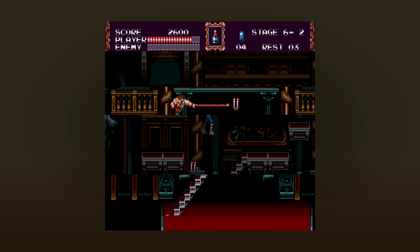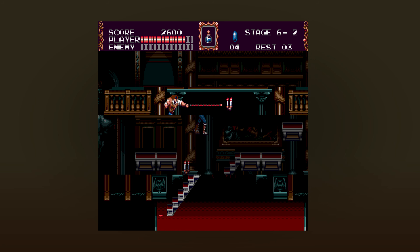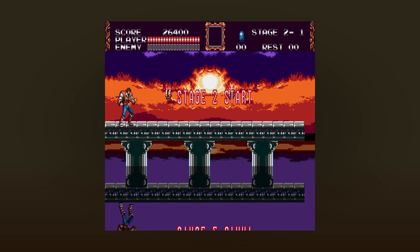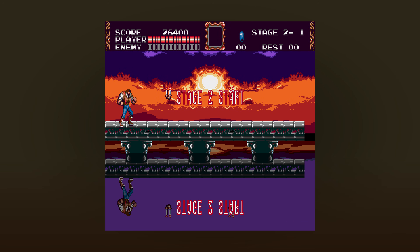It's very convincing because even the stage 2 start text at the start of stage 2-1 gets reflected, which feels like it wouldn't be intentional. Like, this is just a side effect of using a frame buffer technique where nothing can be filtered out, like the sprites that make up this text.